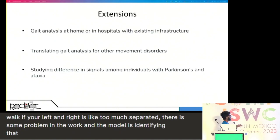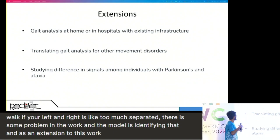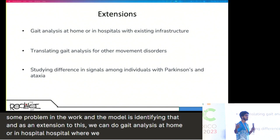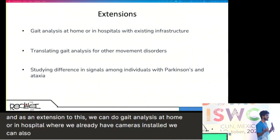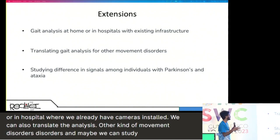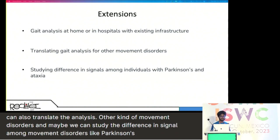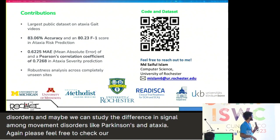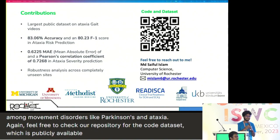As an extension to this work, we can do gait analysis at home or in hospitals where cameras are already installed. We can also translate the analysis to other kinds of movement disorders, and maybe study the difference in signal among movement disorders like Parkinson's and ataxia. Please feel free to check our repository for the code and dataset which is publicly available, and reach out to me if you have further questions. Thank you.